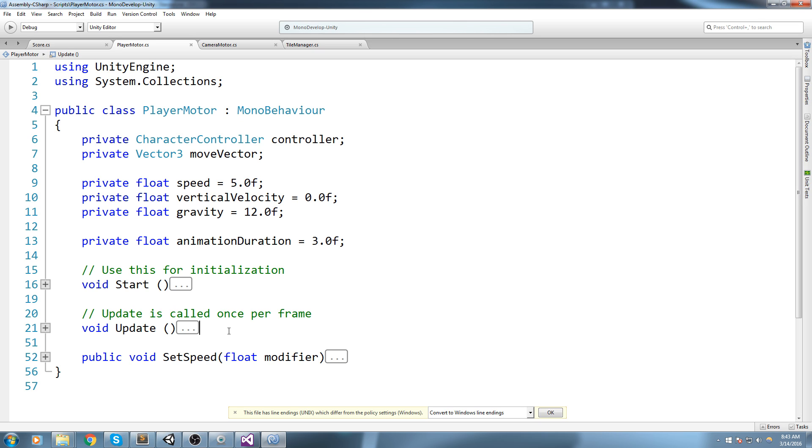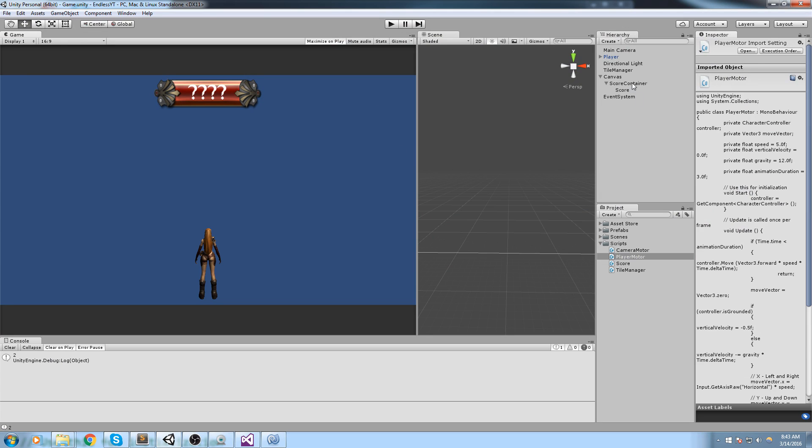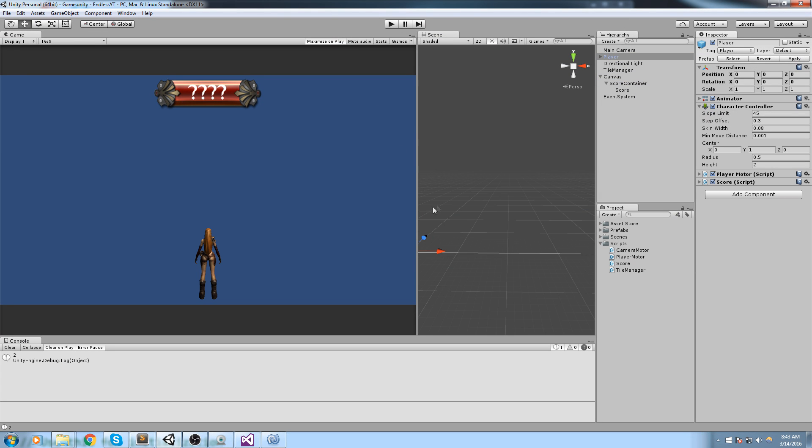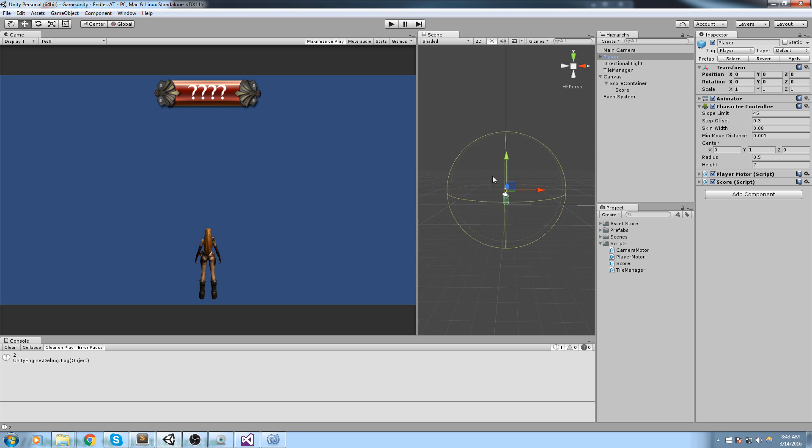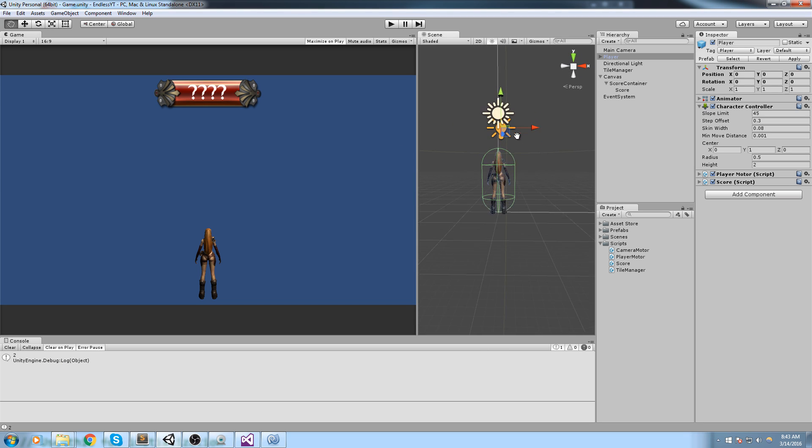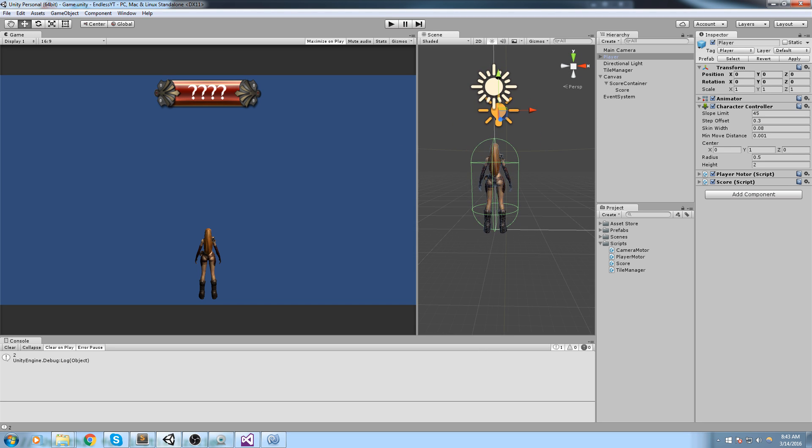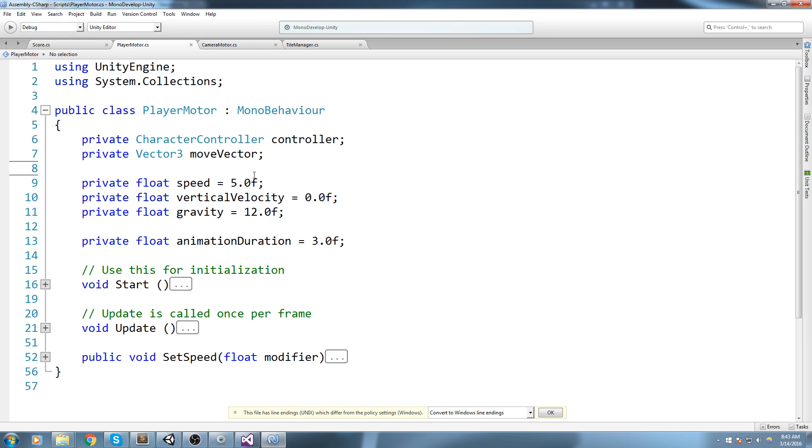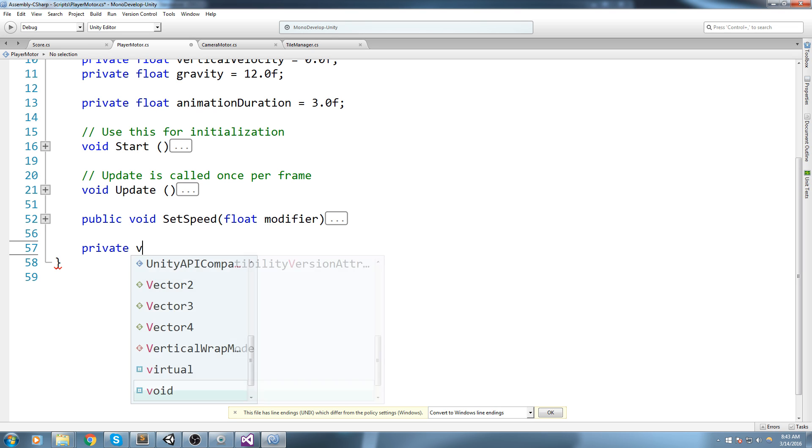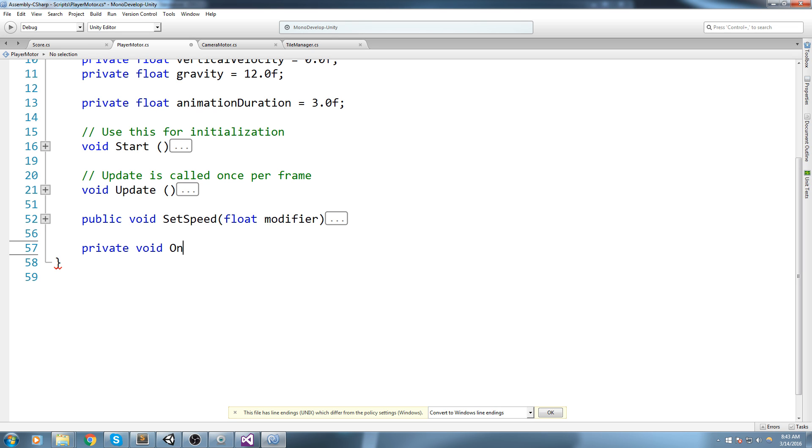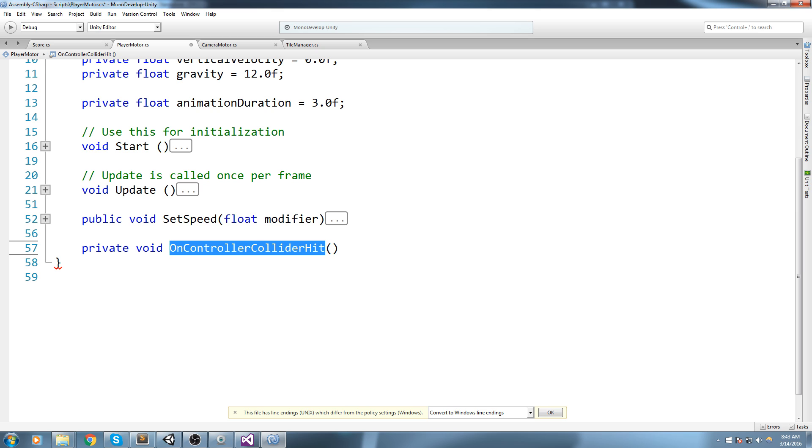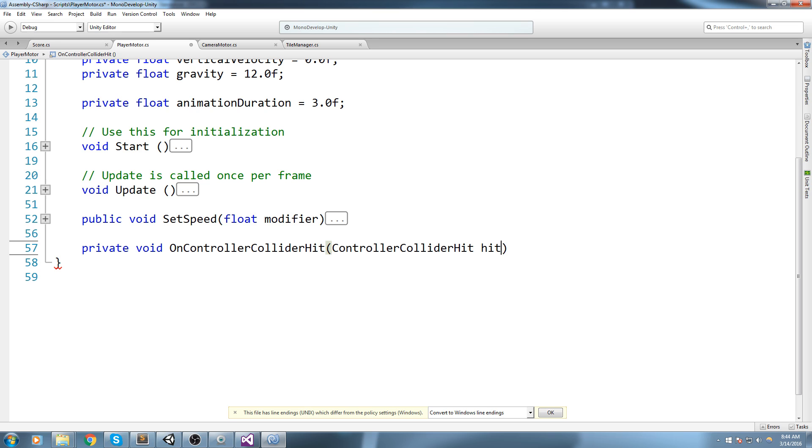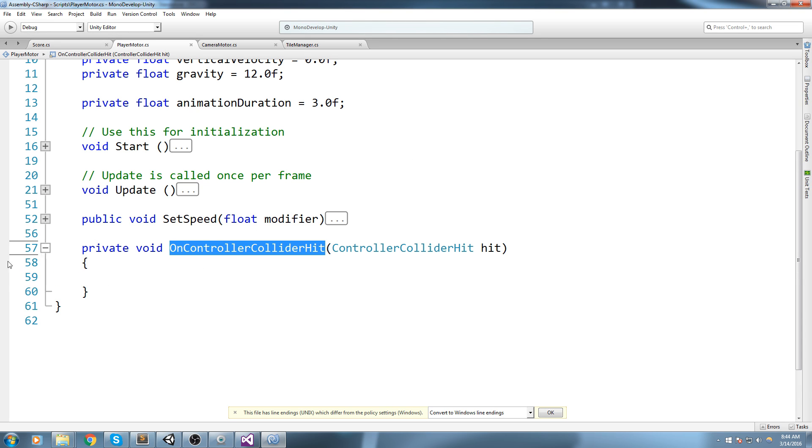They come with components. We have a component on our player that is called the character controller, the capsule thing. This capsule collider actually comes with some callbacks as well and one of them is called OnControllerColliderHit. Let's go ahead and write it down: private void OnControllerColliderHit. You are not allowed to make any spelling mistake in this, you got to be putting the same capitals as I do.